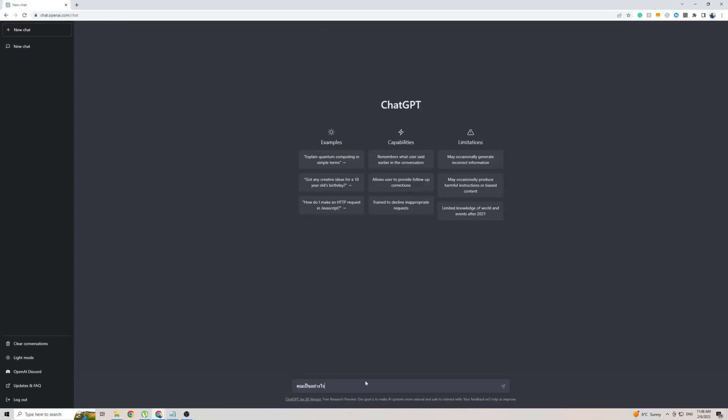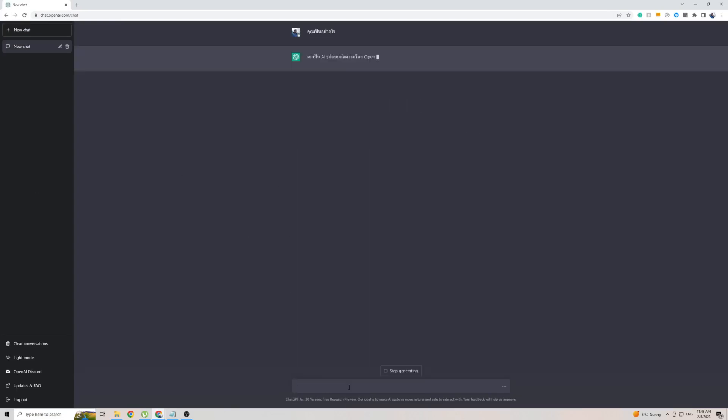Bear in mind, you don't need to translate the page in order for it to work. And as you can see, ChatGPT is already coming back to me with a response in the Thai language. Bear in mind I don't know what it means at all, so if you speak Thai, you can read this.